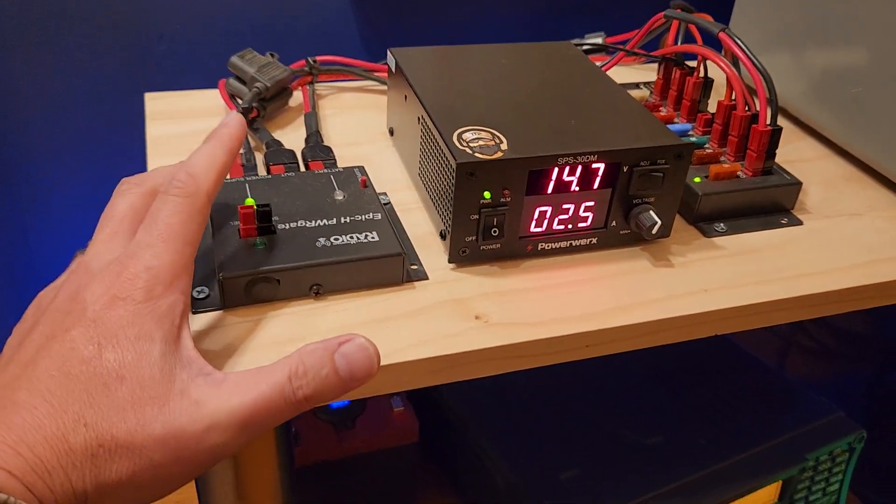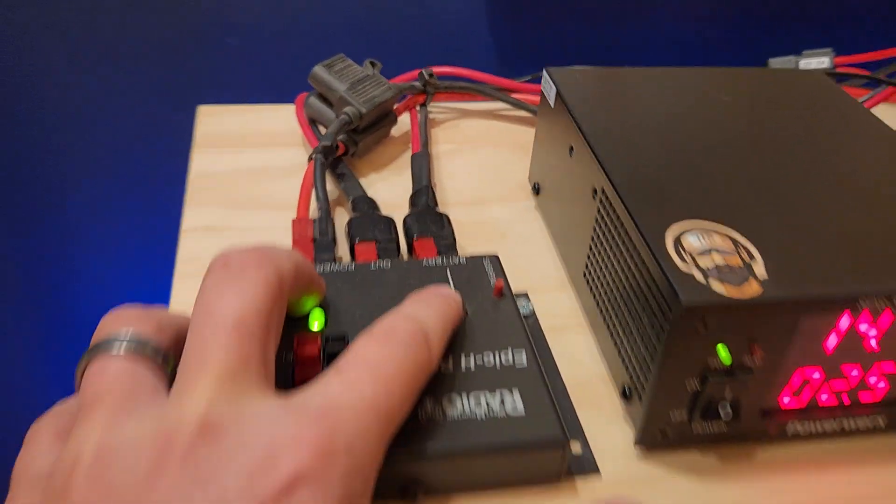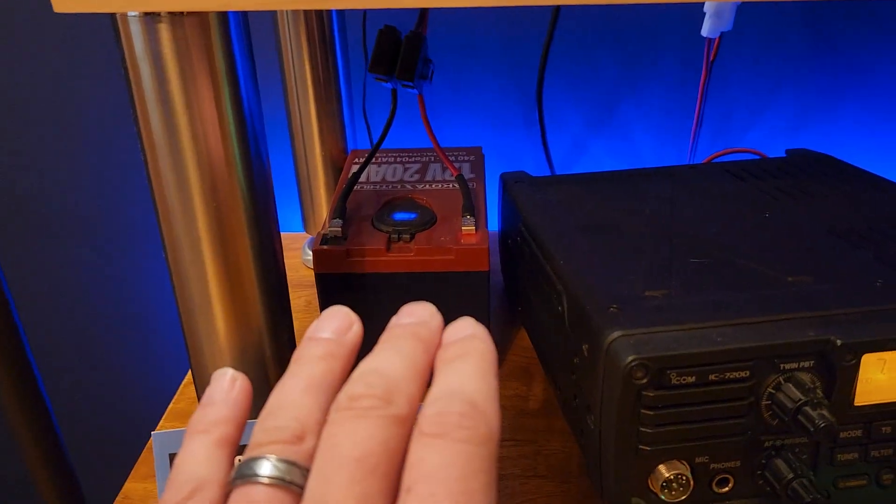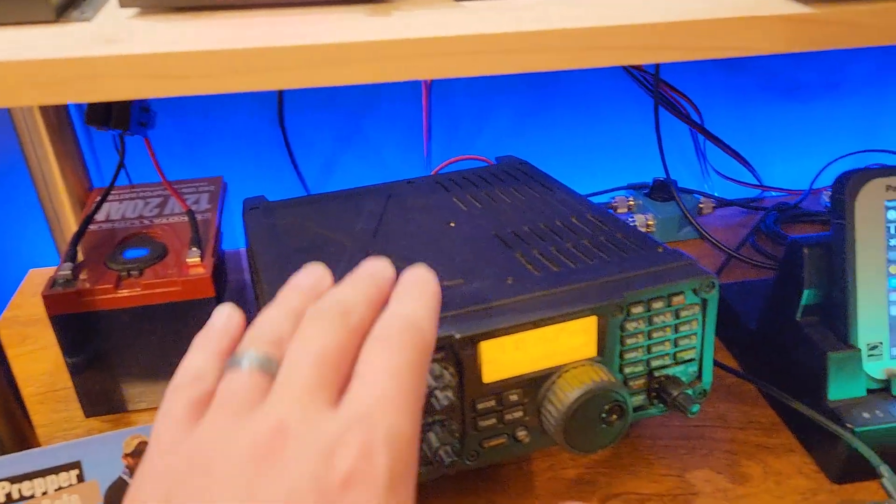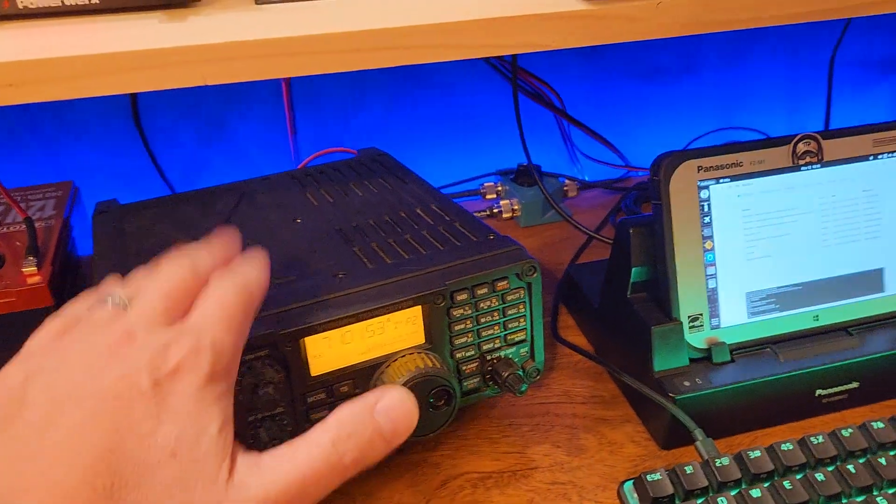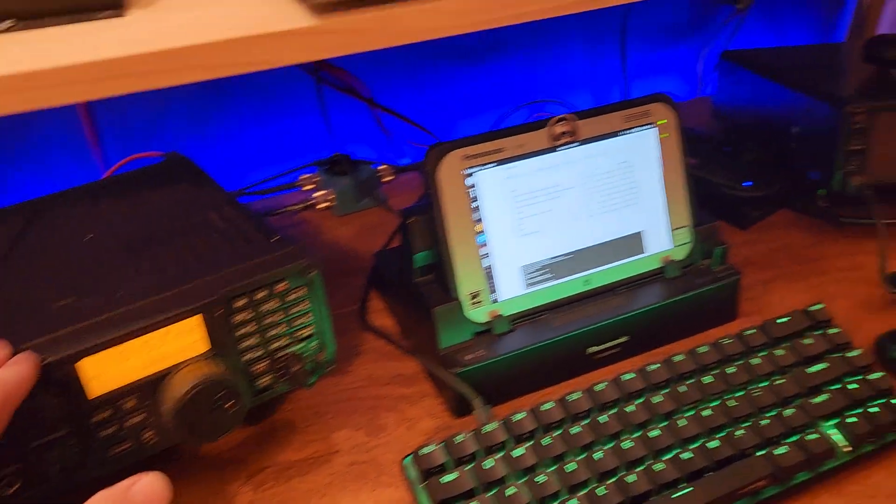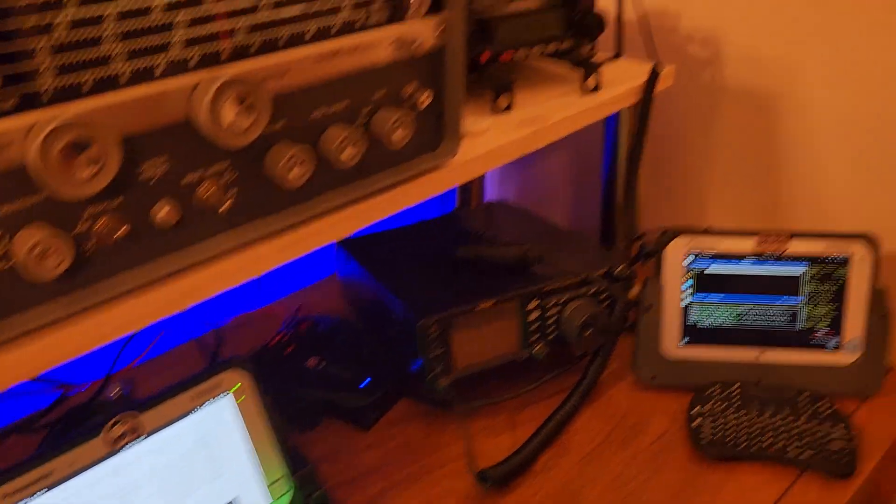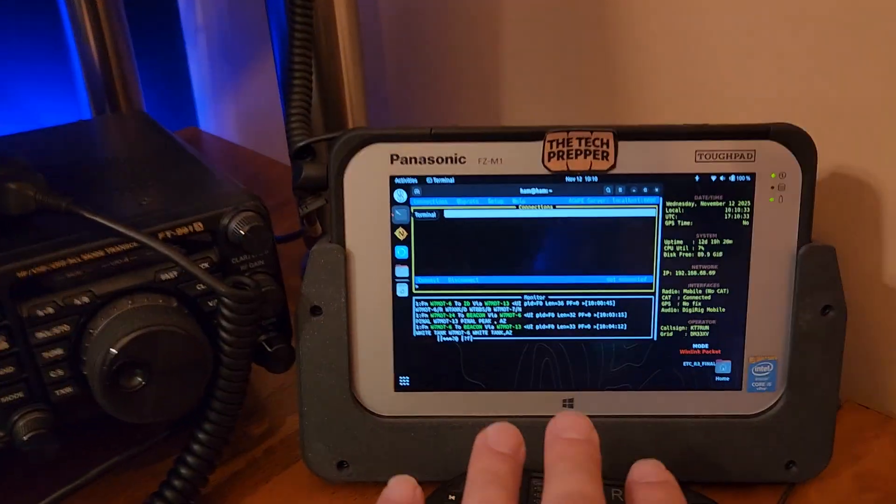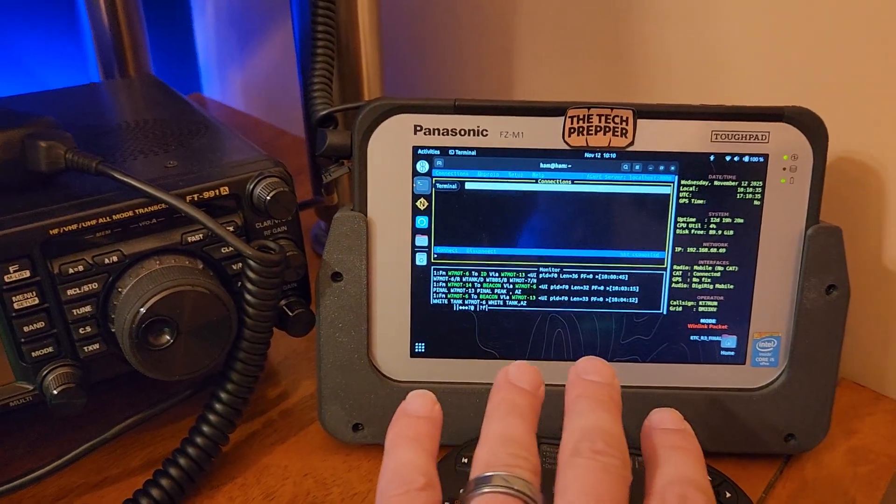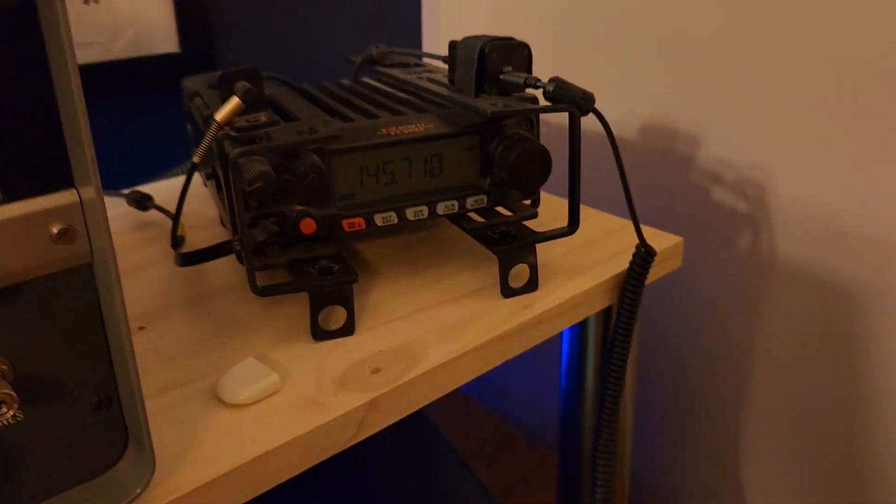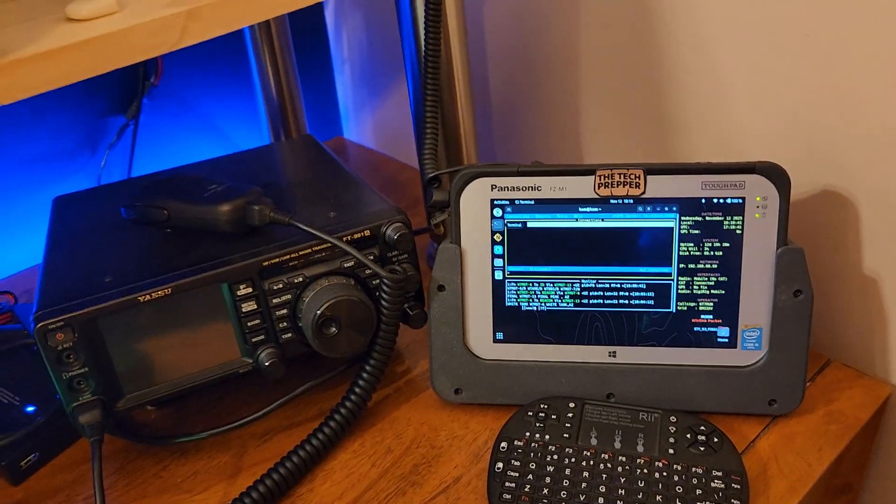But everything cut over then to the battery right here. And I have a very small 20 amp hour battery. So it was able to continue to run on receive the HF transceiver, the two tablets here, and then on this side here we've got my VHF bulletin board system connected to the VHF transceiver.